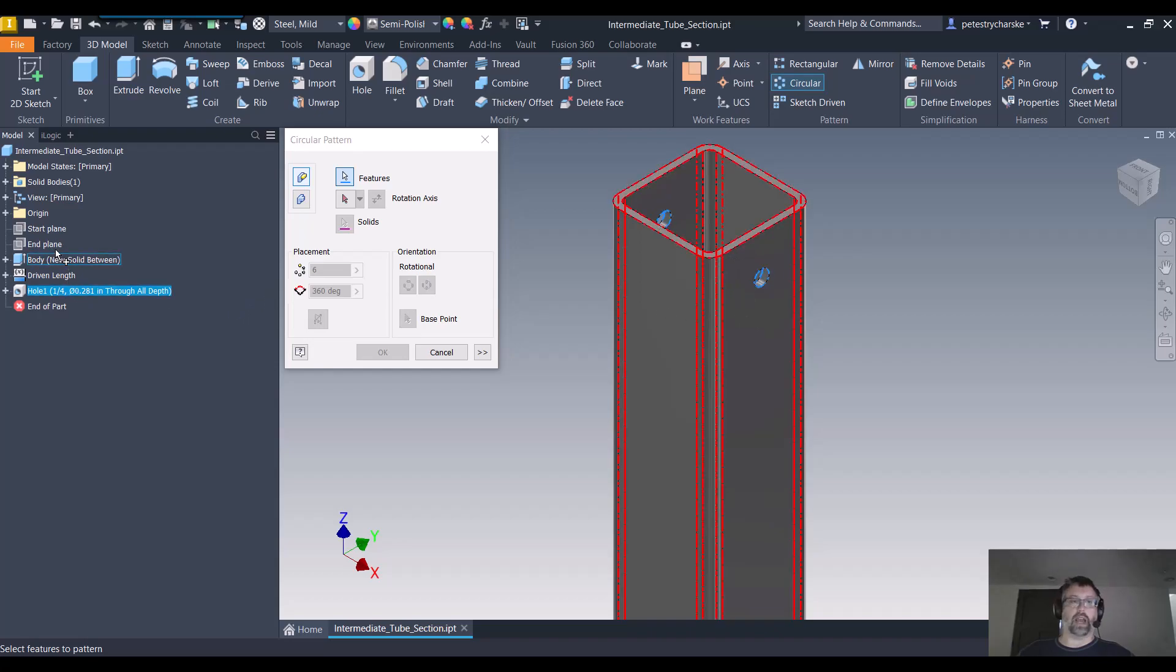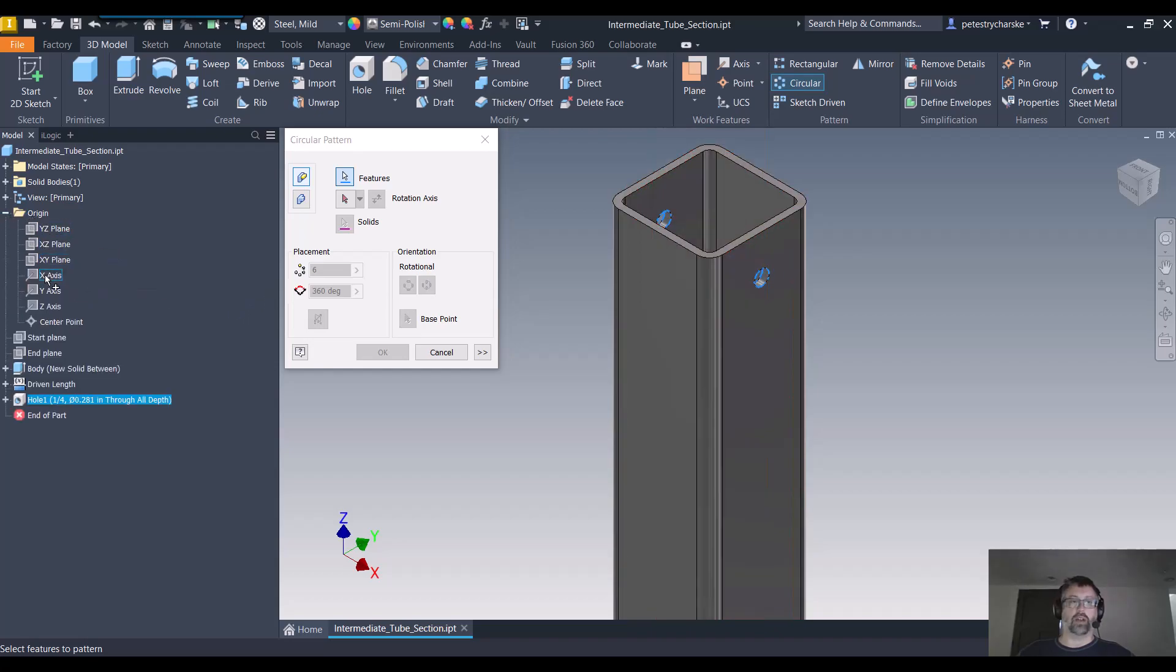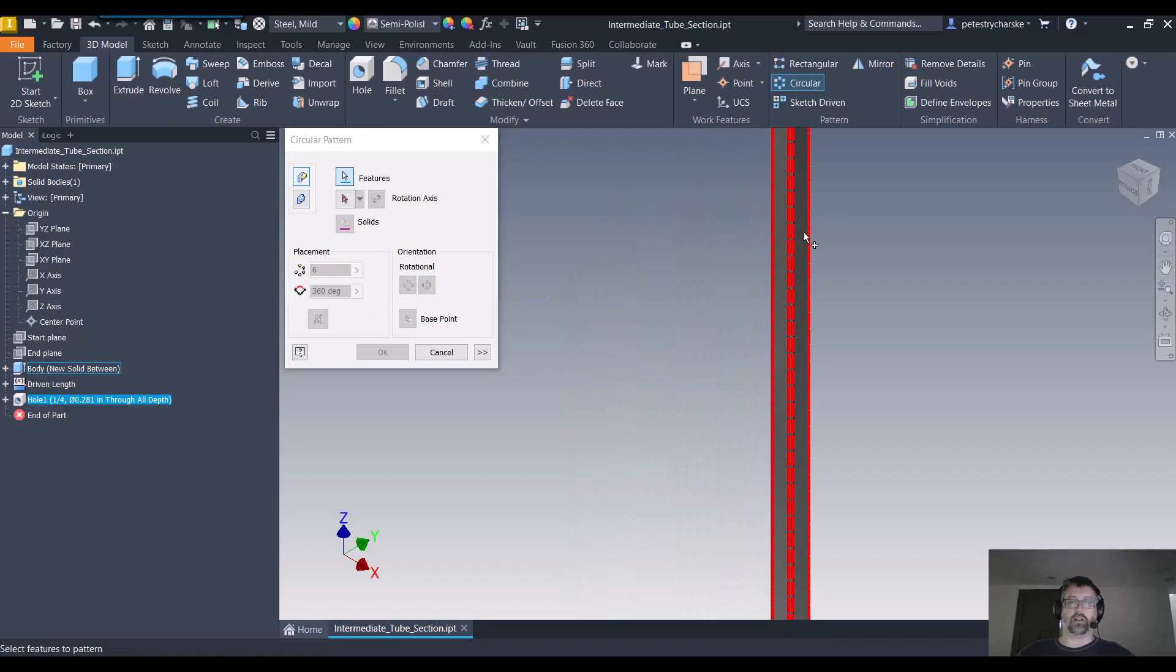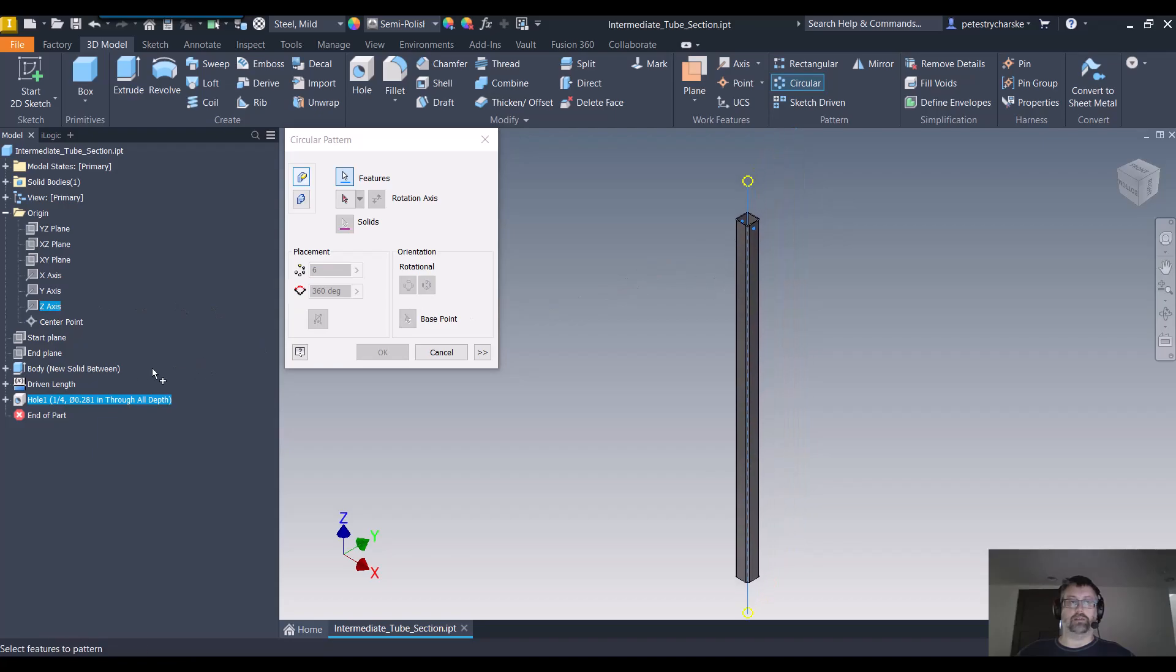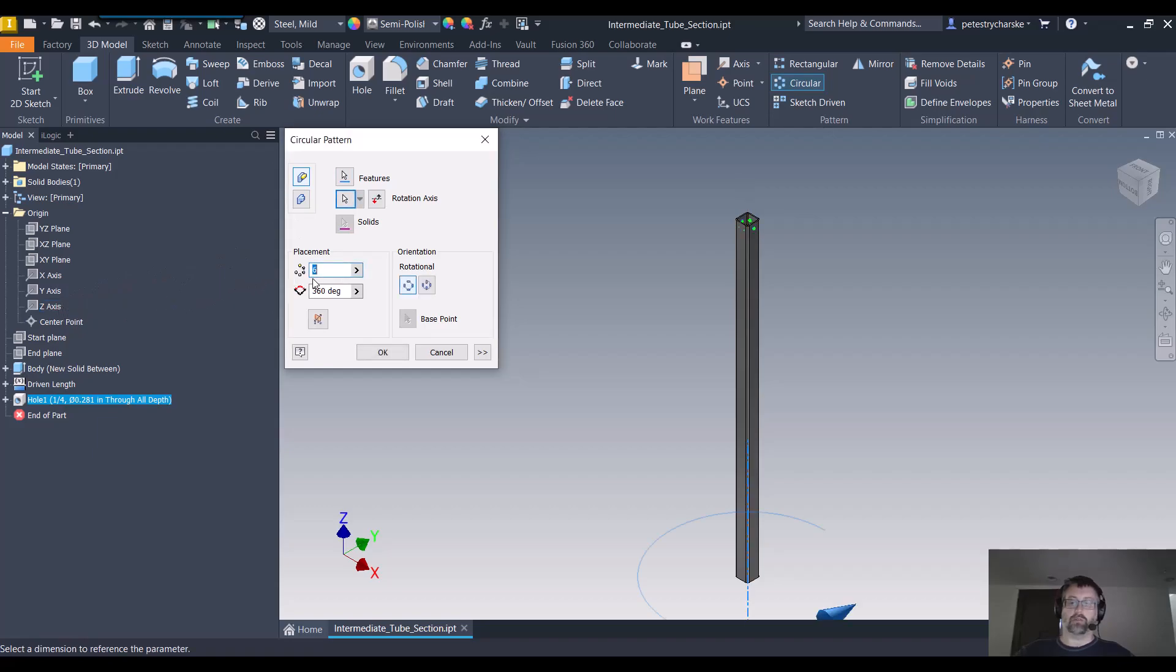So I can now get access to whatever the orientation was, in which case or in this case, it's like X, Y, Z. But now I can make a circular pattern. Whoops. About the Z axis of the shape. We'll just do two at 90 degrees.